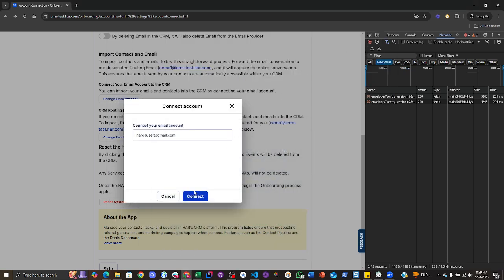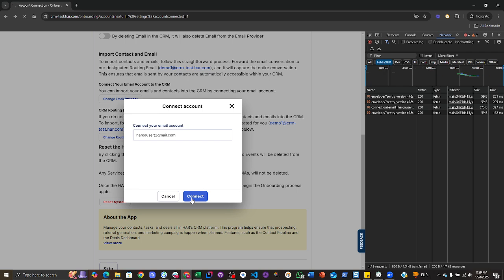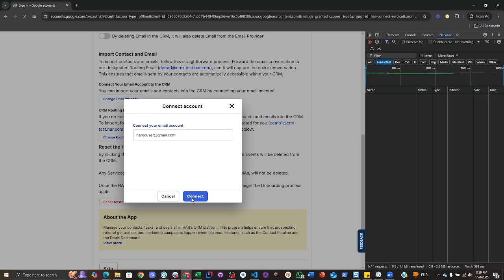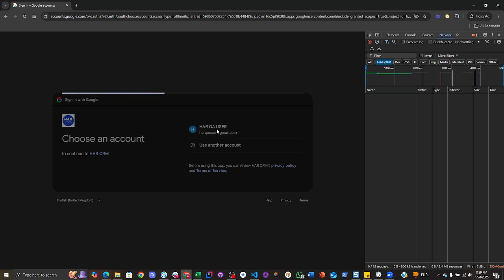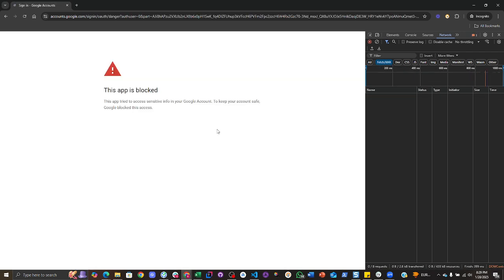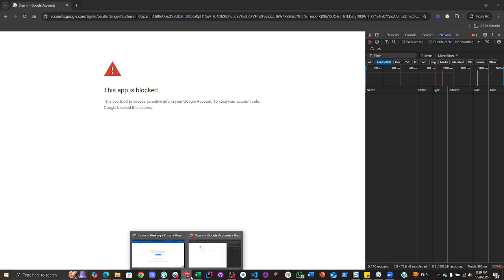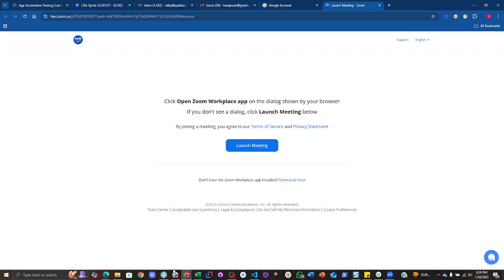If you're trying to connect to your Gmail account and you're seeing this screen that your app is blocked, here's the fix for this. All you need to do is go to the same Gmail account.